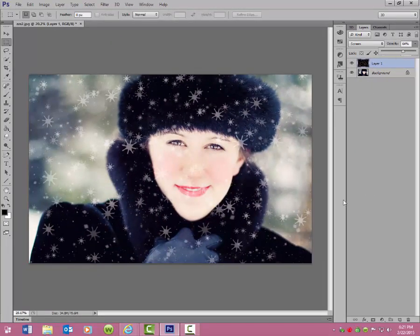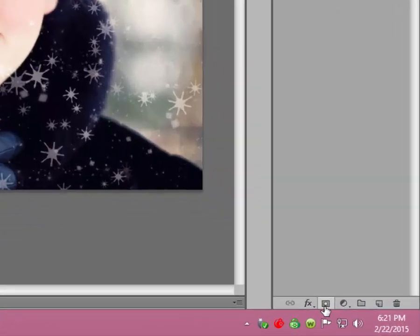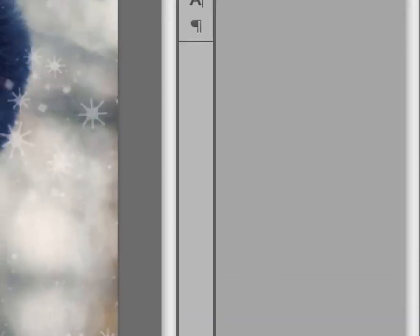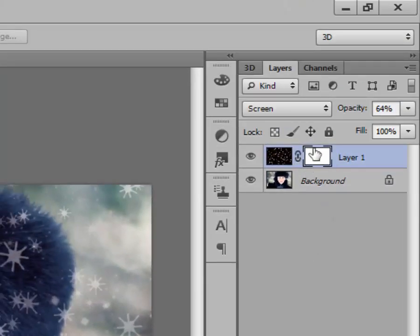Now we're going to add a layer mask to get rid of these snowflakes on her face. Go down to the bottom of your palette and click on the little square with a little dot in the middle to create a layer mask. Click on that and it creates a layer mask — you can see it in the layer up here as this white square.